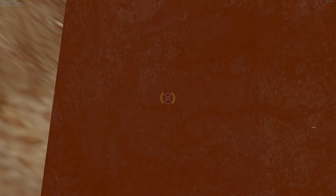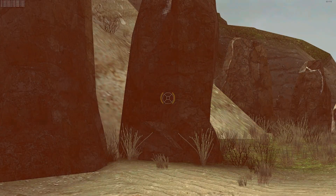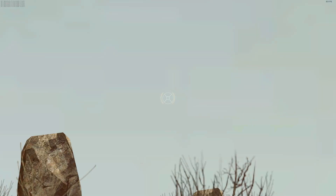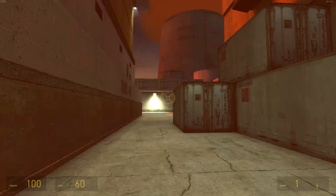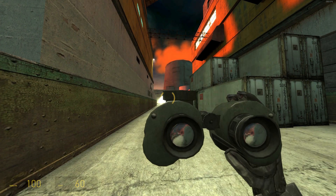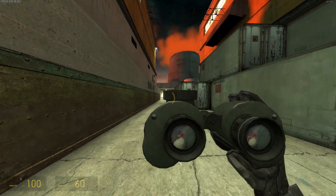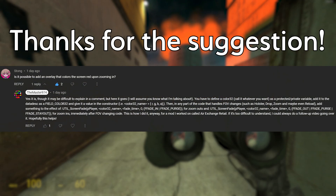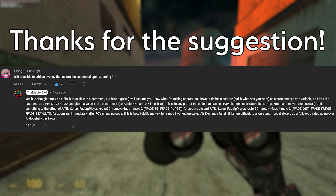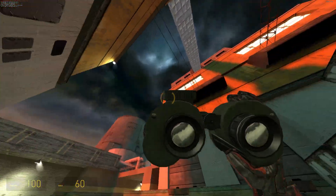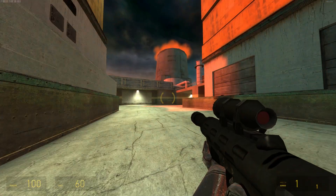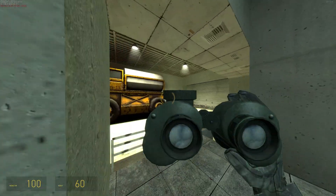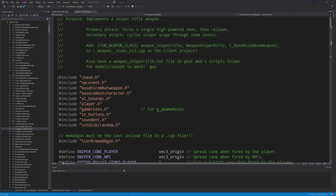Hello everyone, Garth of the Master974 back again today doing a follow-up Valve source code tutorial to one of the earlier tutorials I did, which is about the Half-Life 2 beta sniper rifle and fixing up a scope bug that happened when you'd go through a level transition and wouldn't be able to scope in the sniper rifle again. This is a follow-up inspired by a YouTube commenter by the name of Stong, who recommended looking into adding a screen overlay when you zoom in with the sniper rifle. As an extension, I'm also going to look into the binoculars.